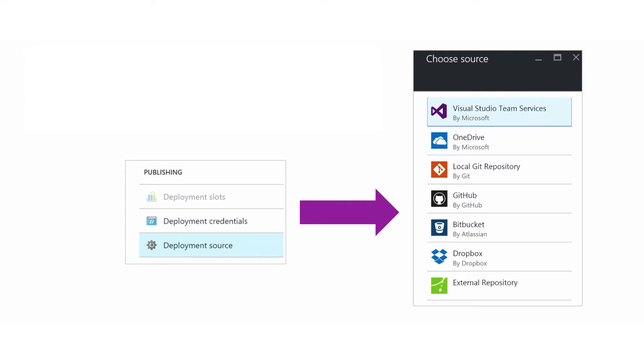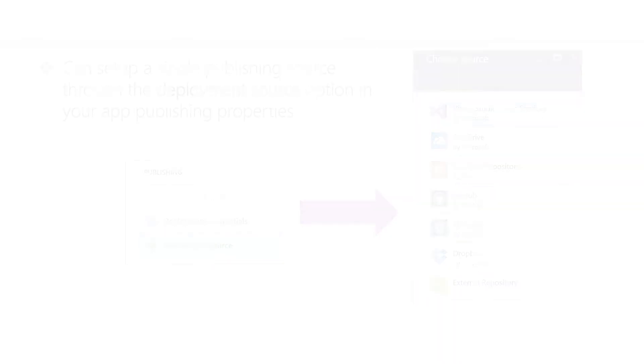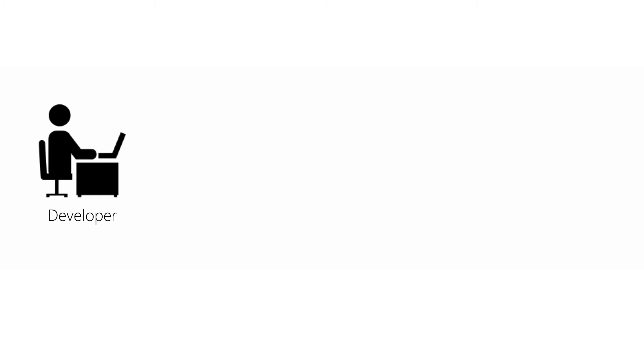For all the other options, you're going to use the Azure portal and establish a deployment source. Each source has a different configuration screen. If you use TFS, Visual Studio Online, GitHub, or Bitbucket, you can have Azure set up continuous deployment.